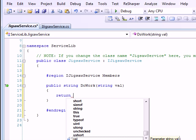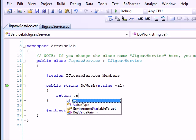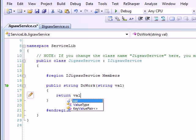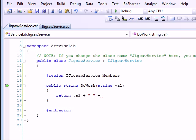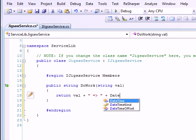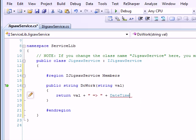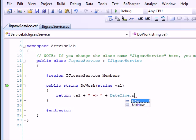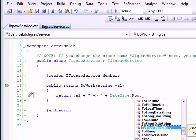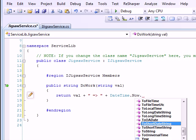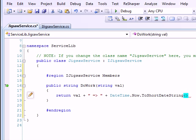And then you do one thing, simply implement the method by saying you have given me the val. But I want to give you more. The val you gave me at what time I like to have an information about that. So I'll say datetime dot now dot to short date string.